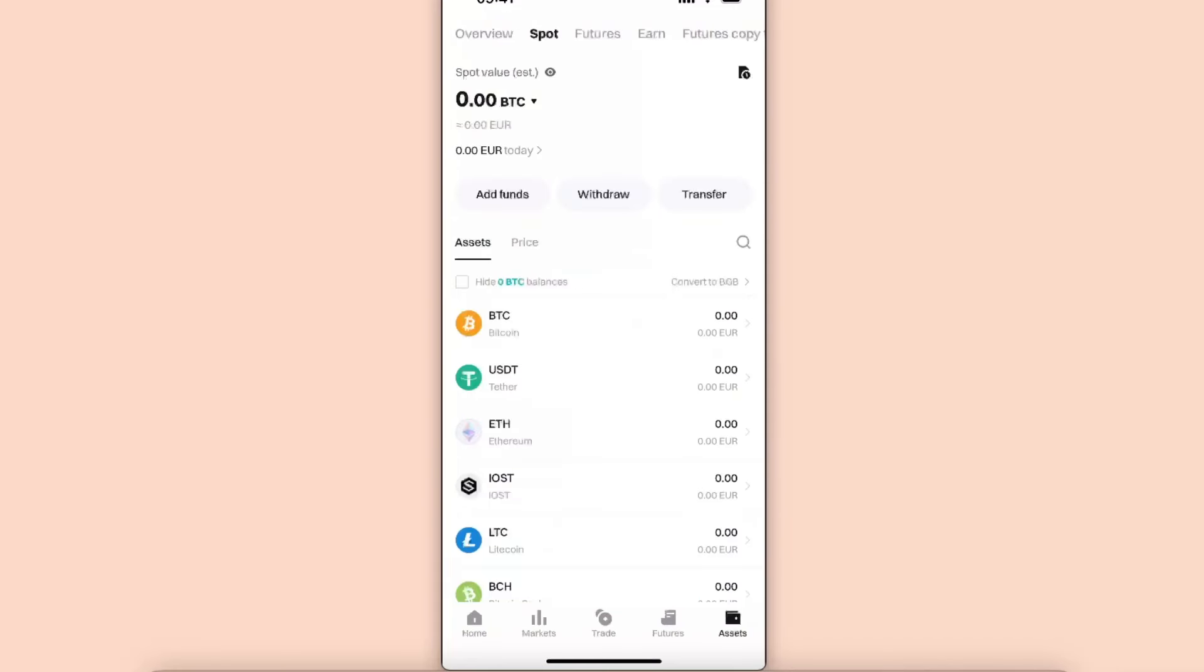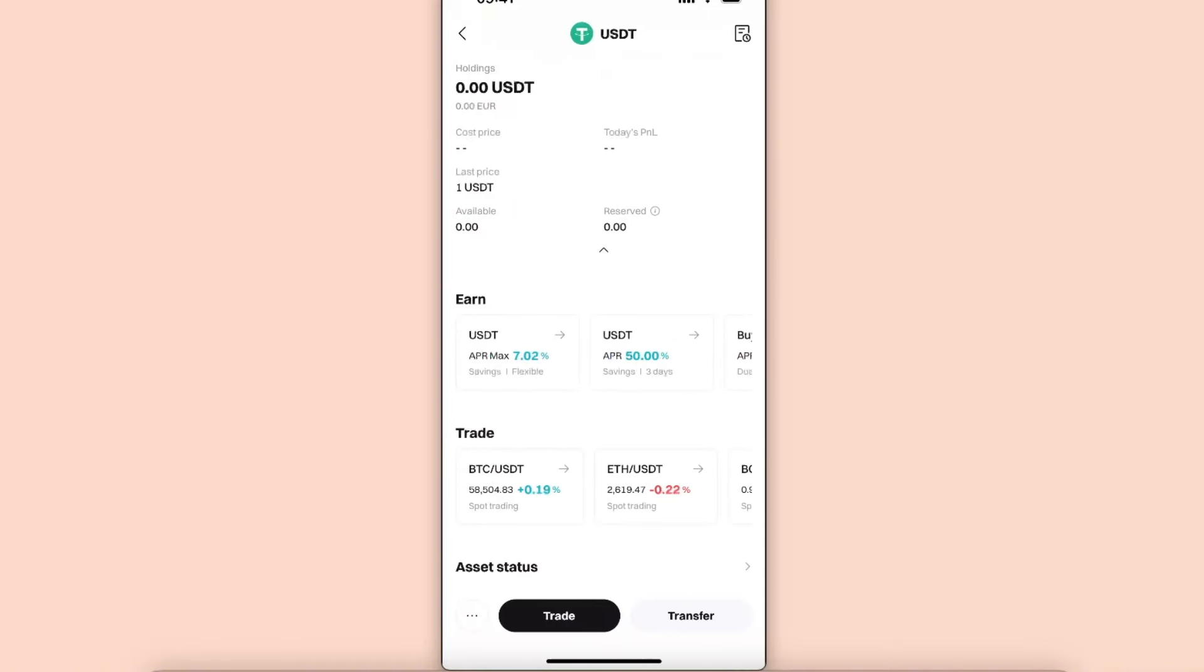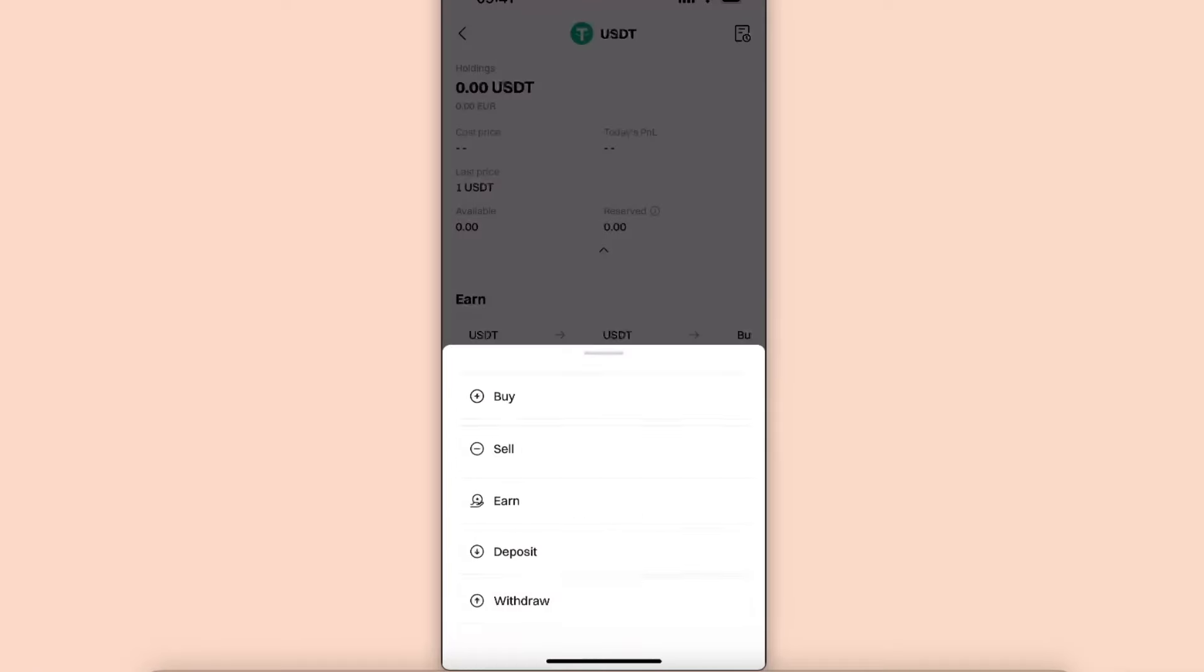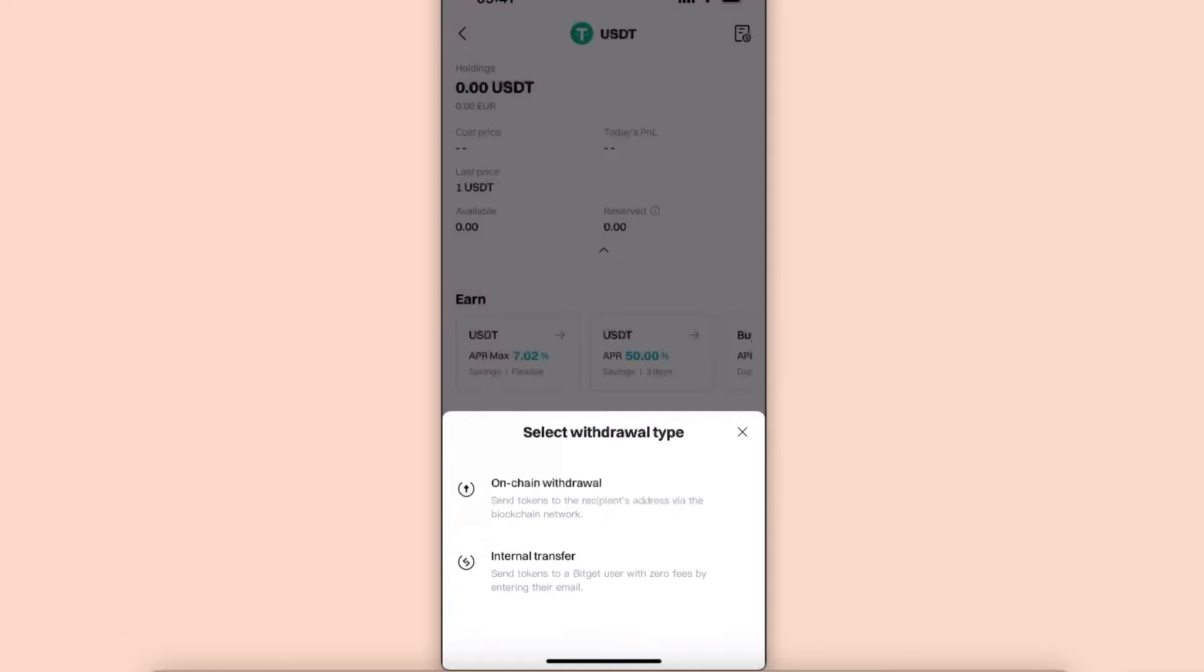Now you will see at the bottom there is Trade and Transfer options and also three dots in the left corner. So you want to click on those three dots and click the Withdraw button.